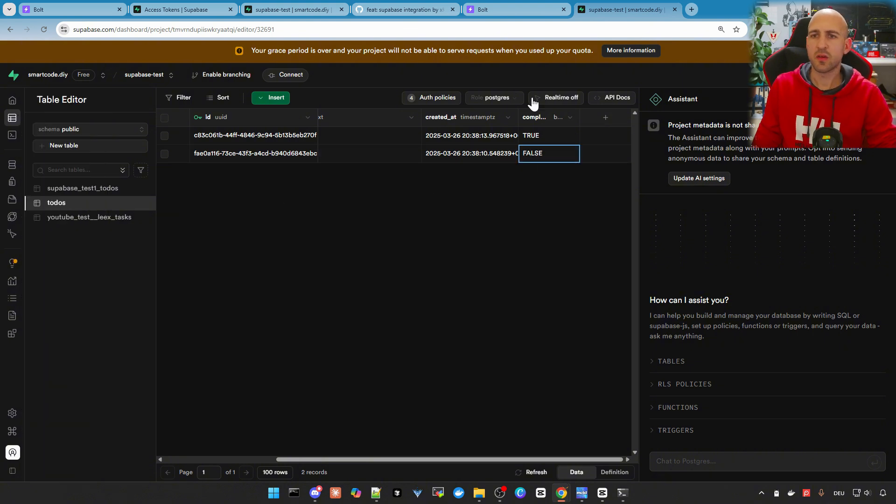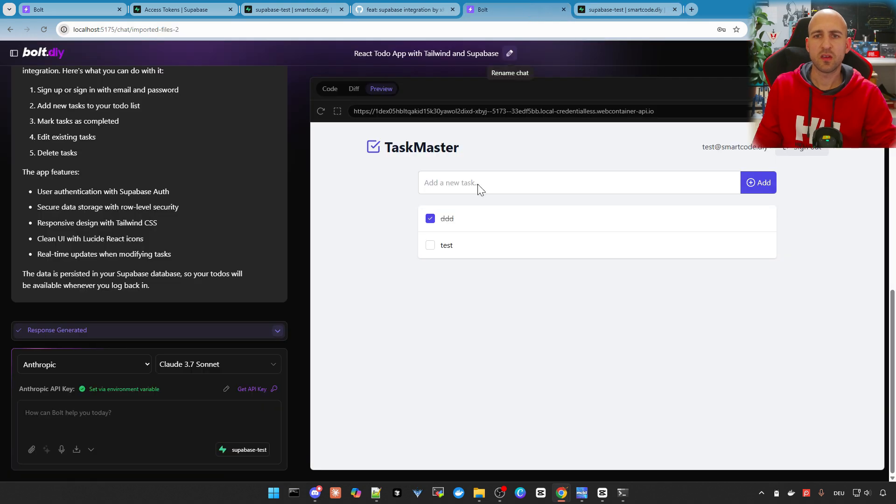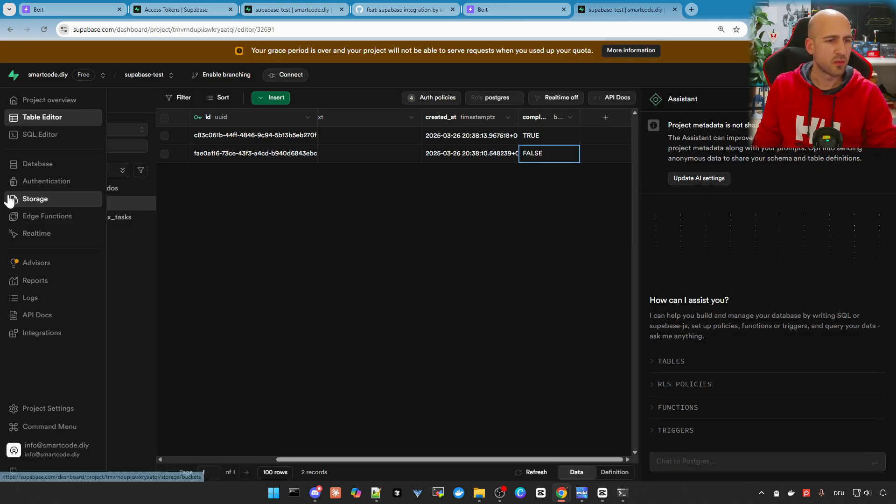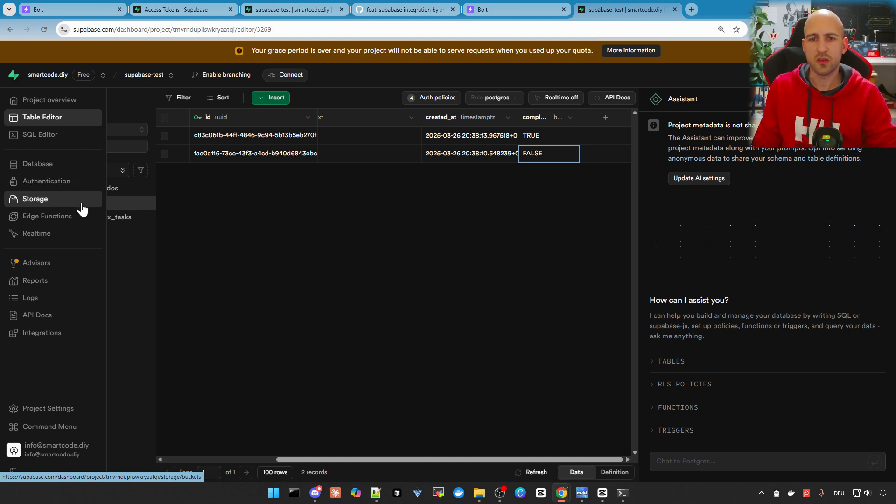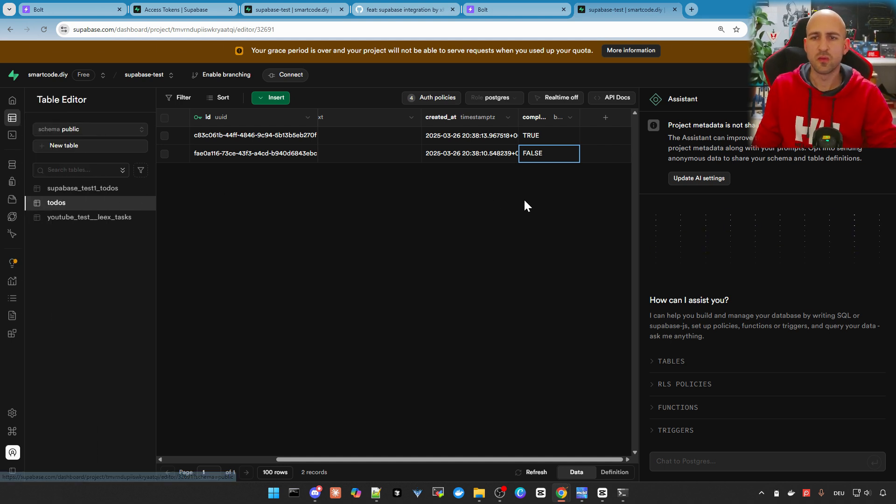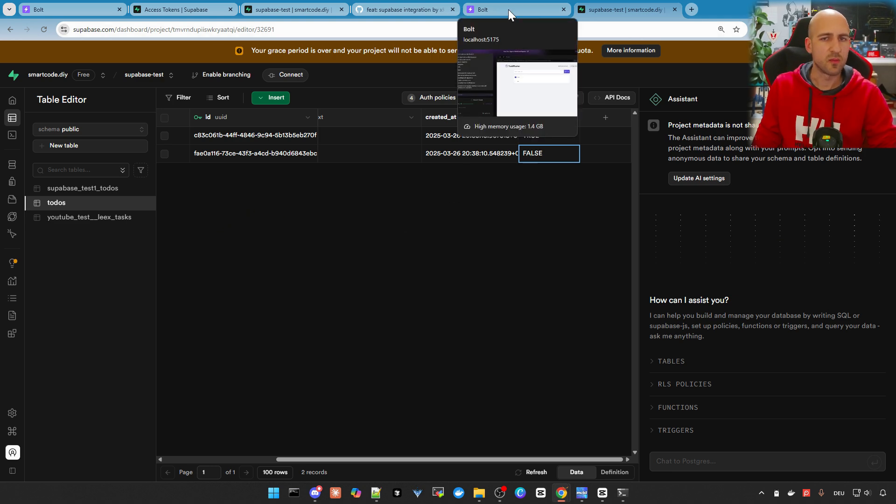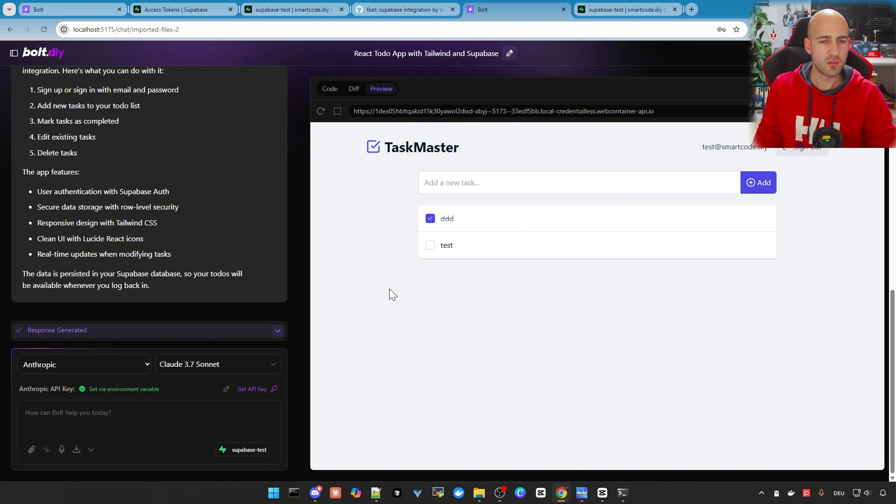So everything working as expected. And by the way, I showed the settings for authentication and so on in my other video. So check this out. If you want to know more about the Supabase configurations, this is exactly the same as in my other video.